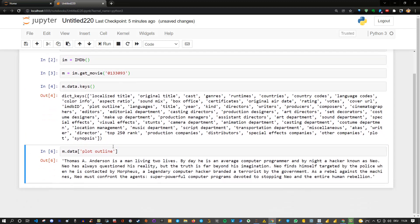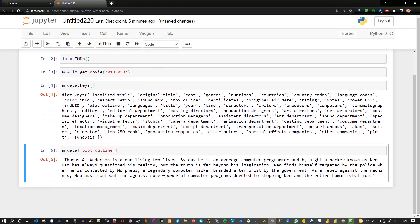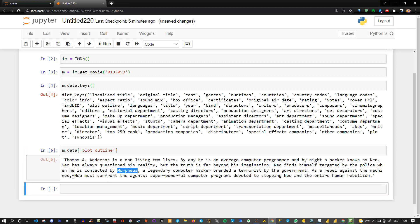Now you can see there is a person called Thomas Anderson who is living two lives. His name is also Neo. And there's also someone called Morpheus which is also appearing here. That's all I can tell you for now and it's up to you to guess what kind of movie it is.